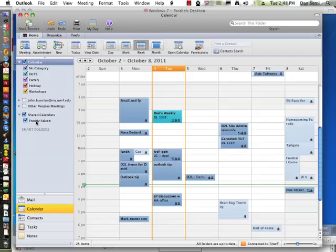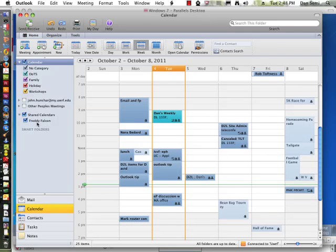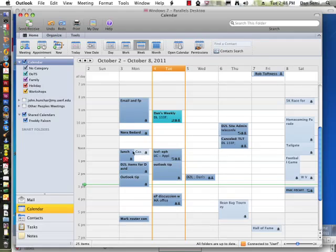And I do have delegate access here with Freddy as a test, so you can see that. When I put the checkmark in, it overlays the calendars.